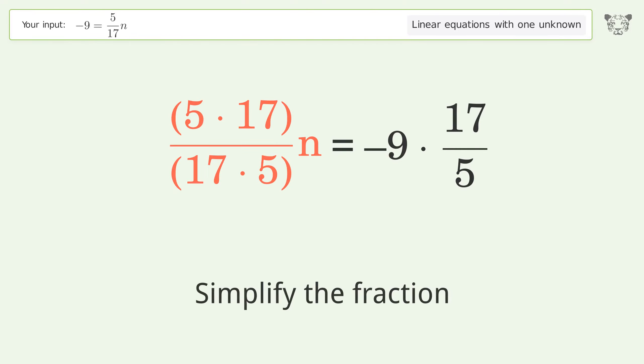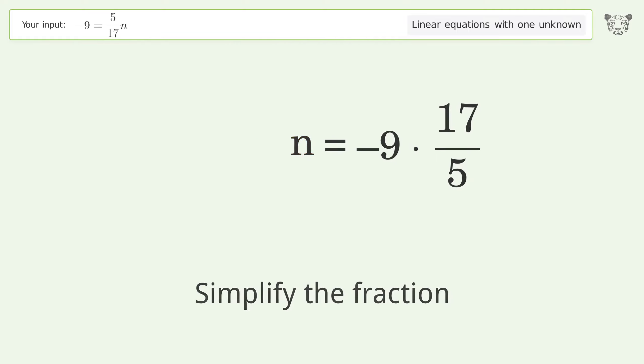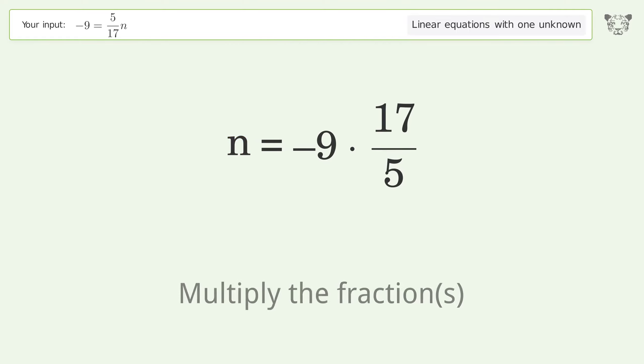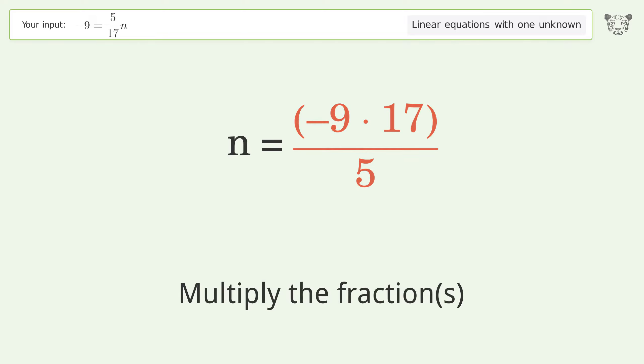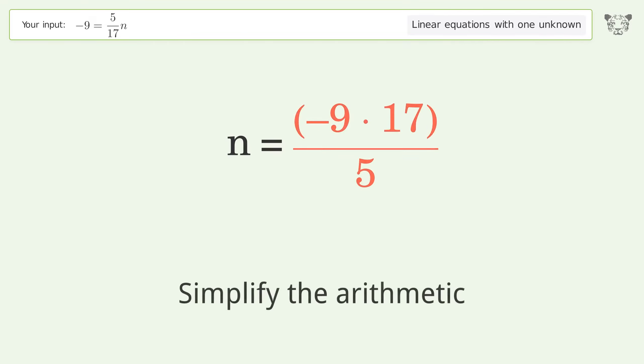Simplify the fraction, multiply the fractions, then simplify the arithmetic.